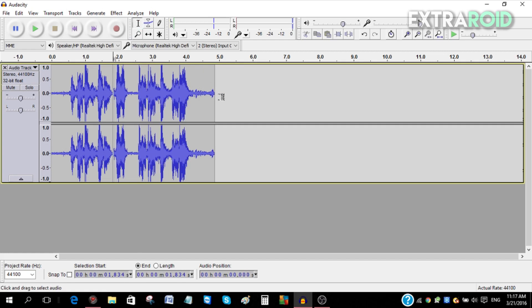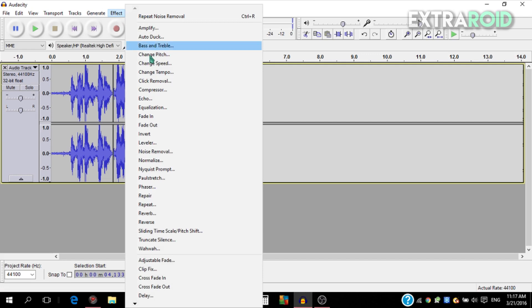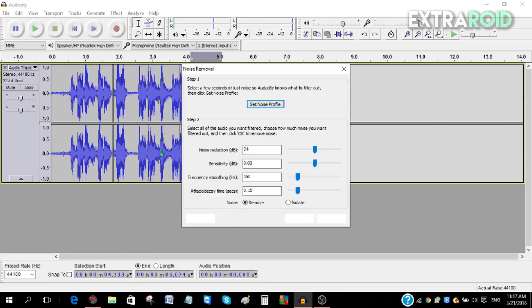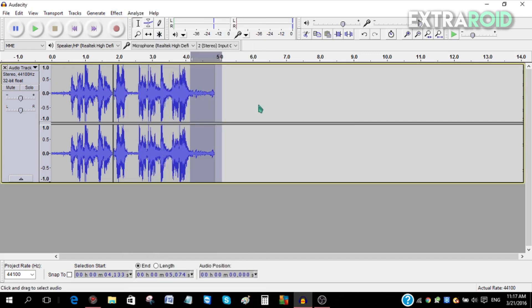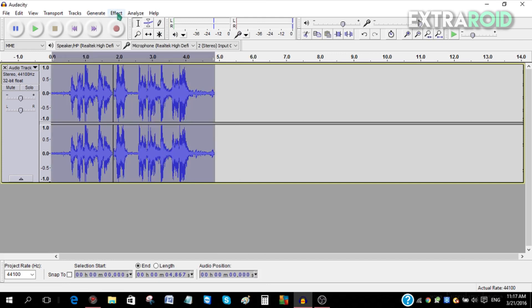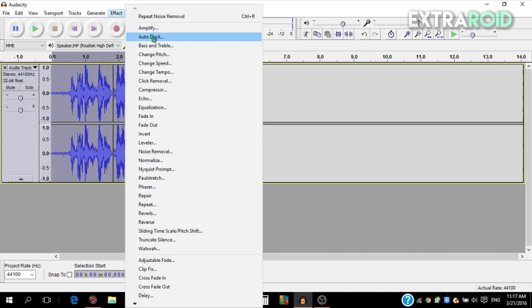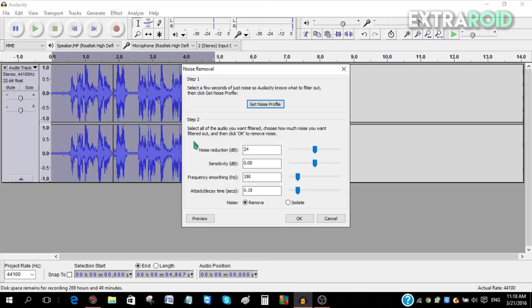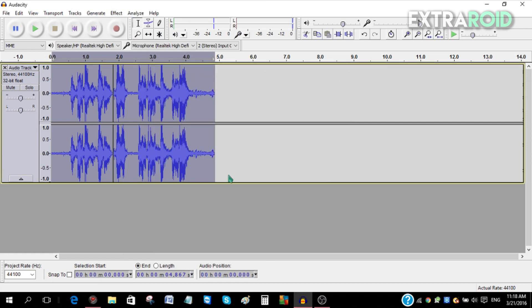After that, click Control A, then go to Effect, go to Noise Removal, and click OK. Now as you can see, the background noise has been removed.